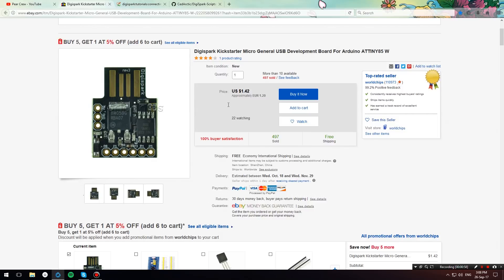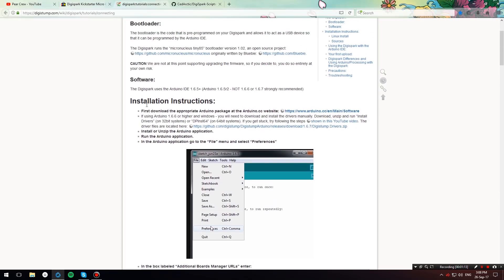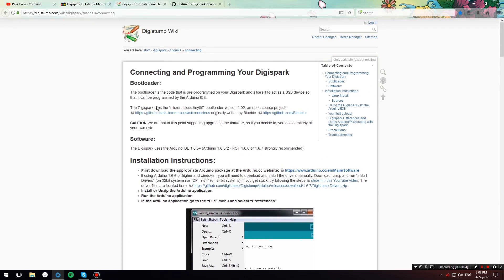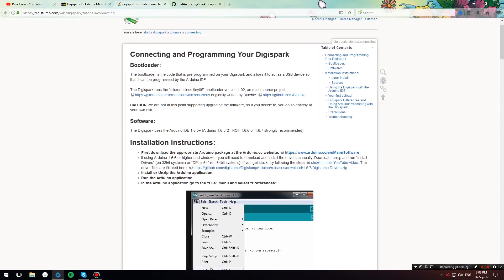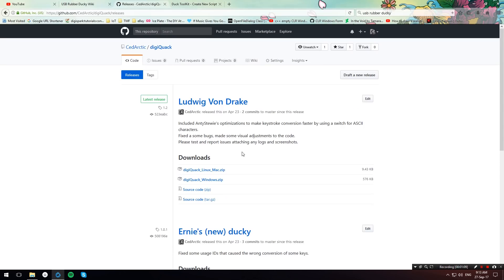Once you have your DigiSpark you need to install the Arduino IDE. I have it linked in the description below. Once you have installed Arduino IDE you need to configure your DigiSpark board which you can do by following these instructions over here from the DigiStump wiki. I also have it in the description below.